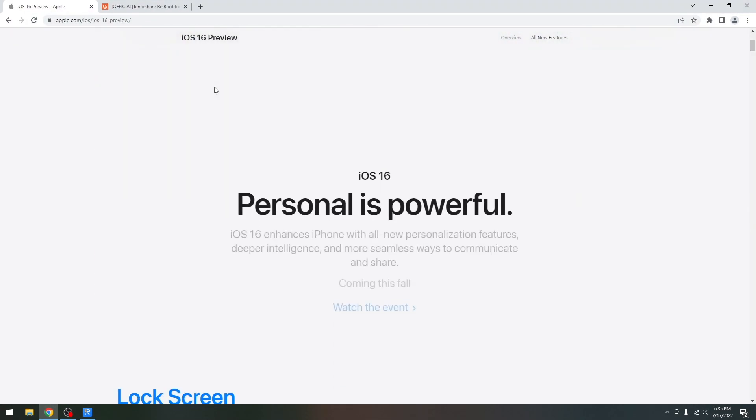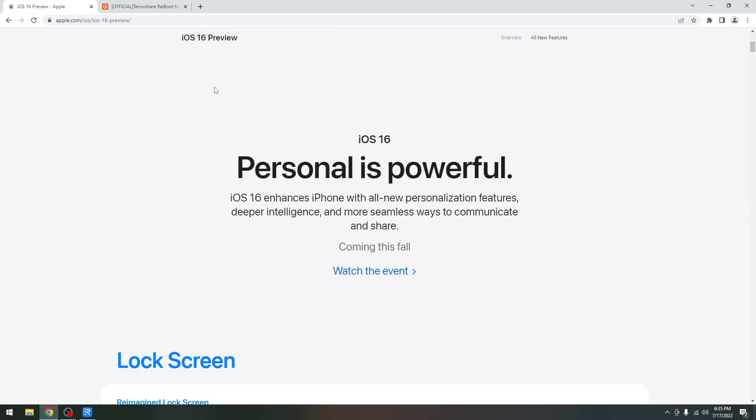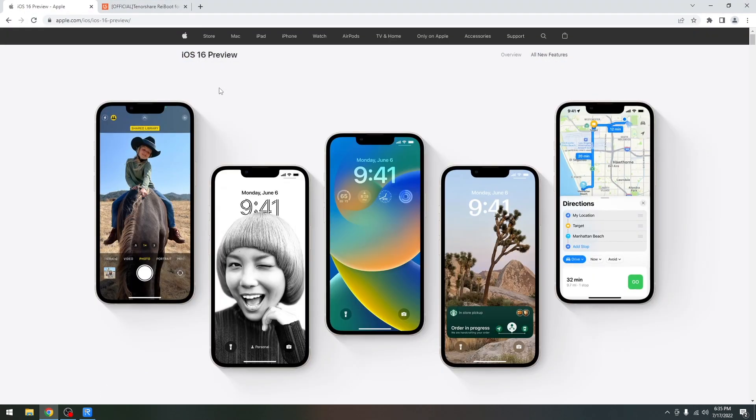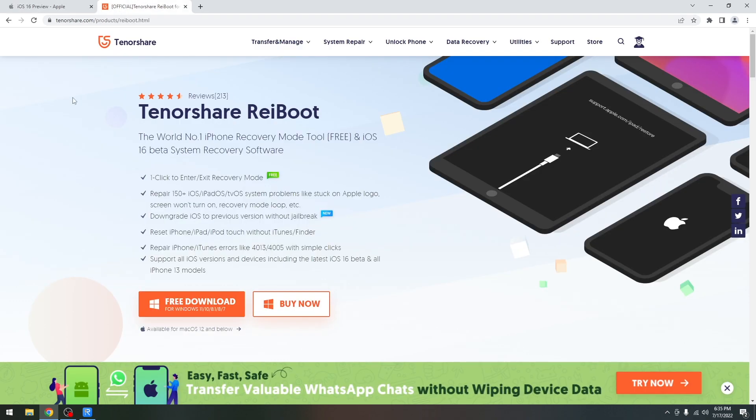Many of you probably tried iOS 16 beta because it has a lot of features and a new lock screen, but if you want to go back to a stable version like iOS 15.5 you can use Tenorshare Reboot for that which is compatible with all devices.